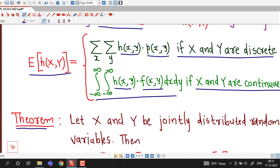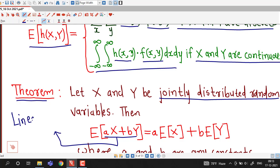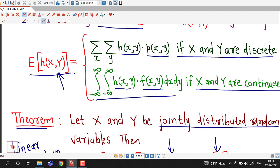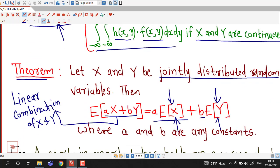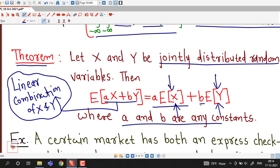We have one important result for the expected value of a two-dimensional random variable. Let x and y be jointly distributed; then the expected value of ax plus by — that is, a linear combination of x and y where a and b are arbitrary constants — equals a times E[x] plus b times E[y]. This result is helpful: instead of using the full definition, you can separately find E[x] and E[y] to compute the expected value of a linear combination.